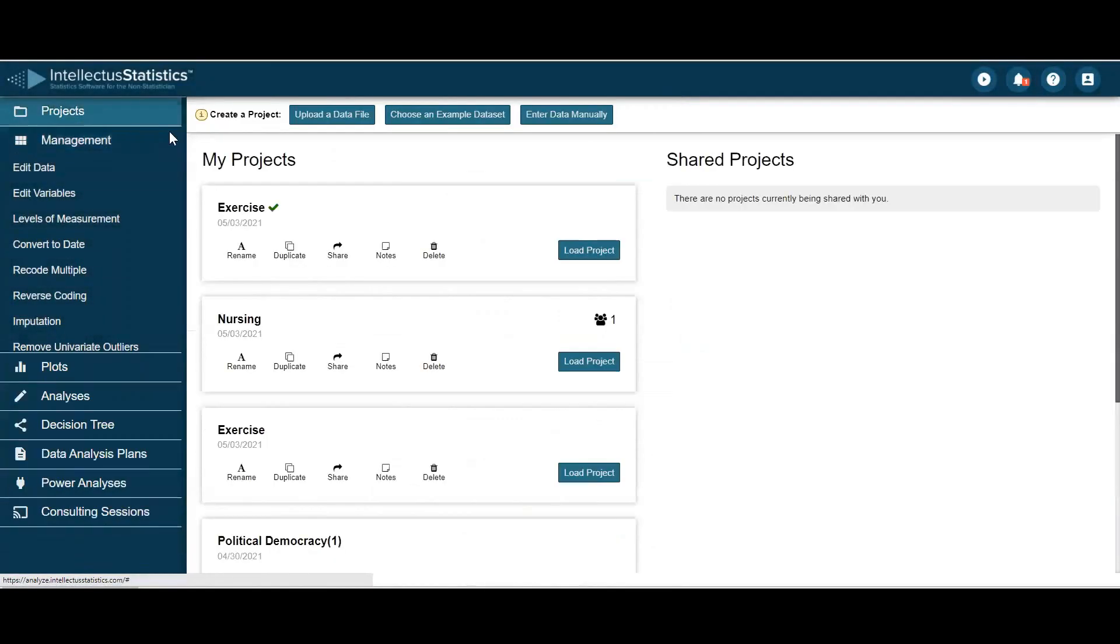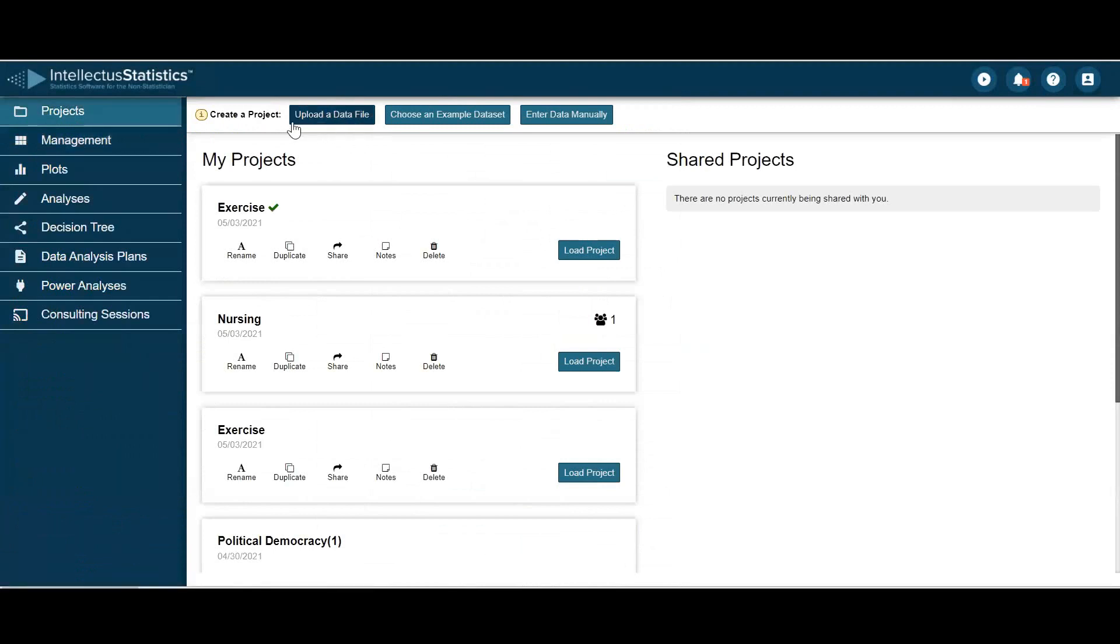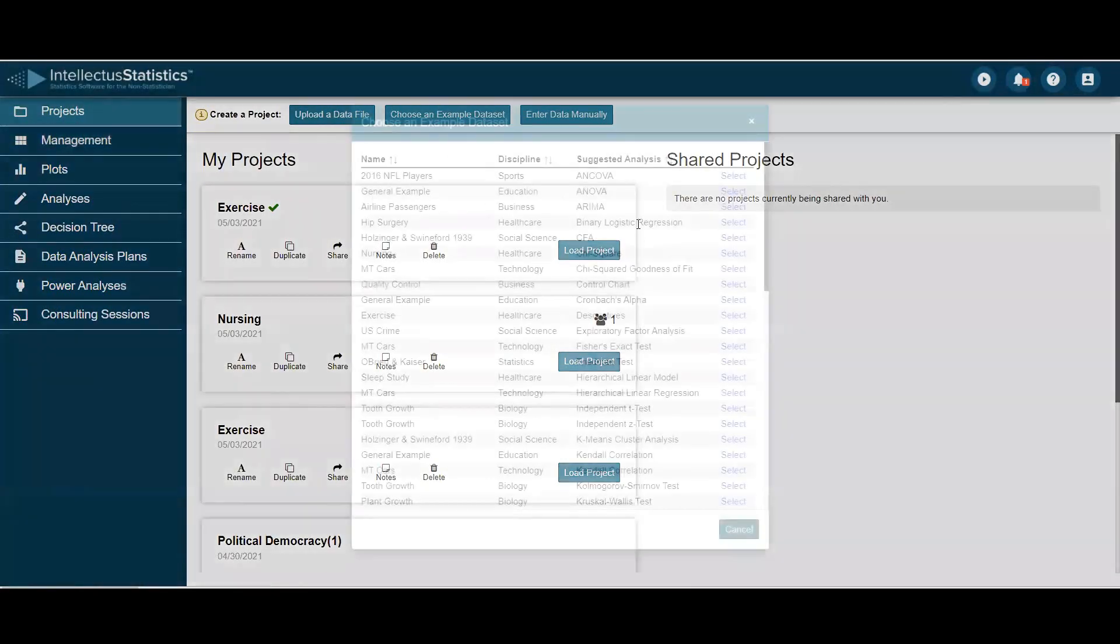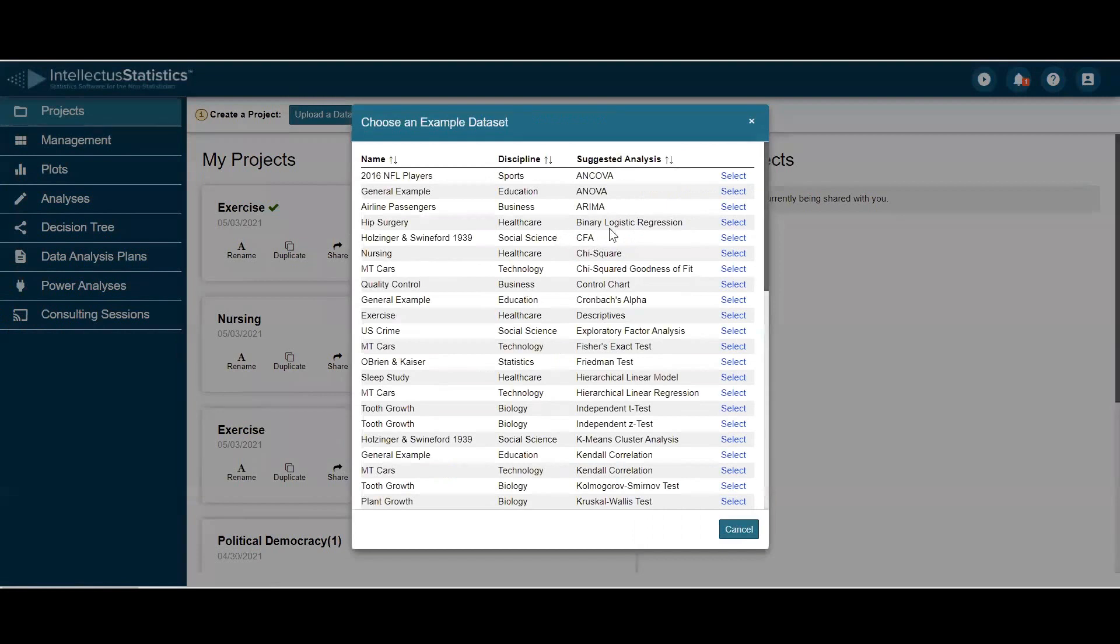That's one way to upload data. You can also choose an example data set, and we have data sets arranged by the type of analysis that you'd like to exemplify.